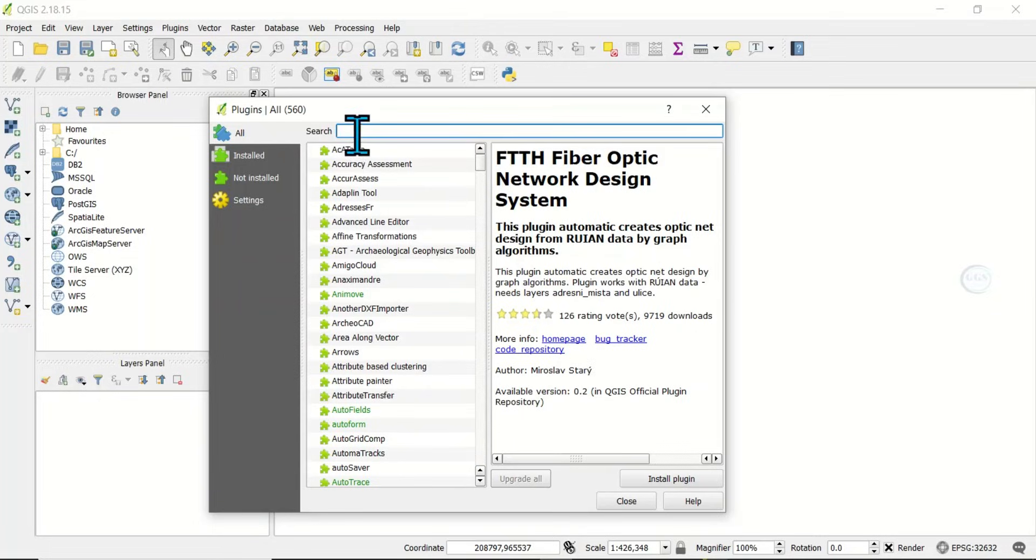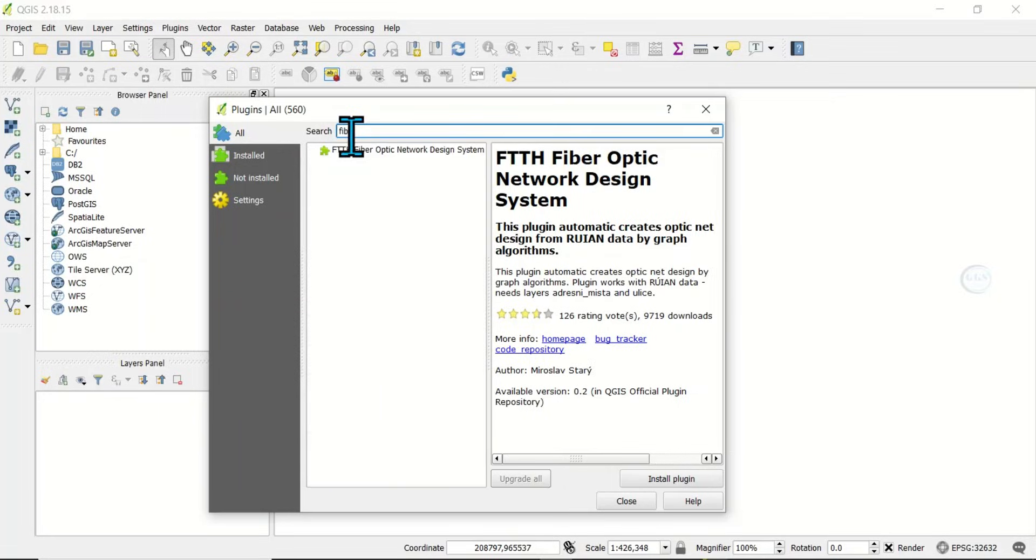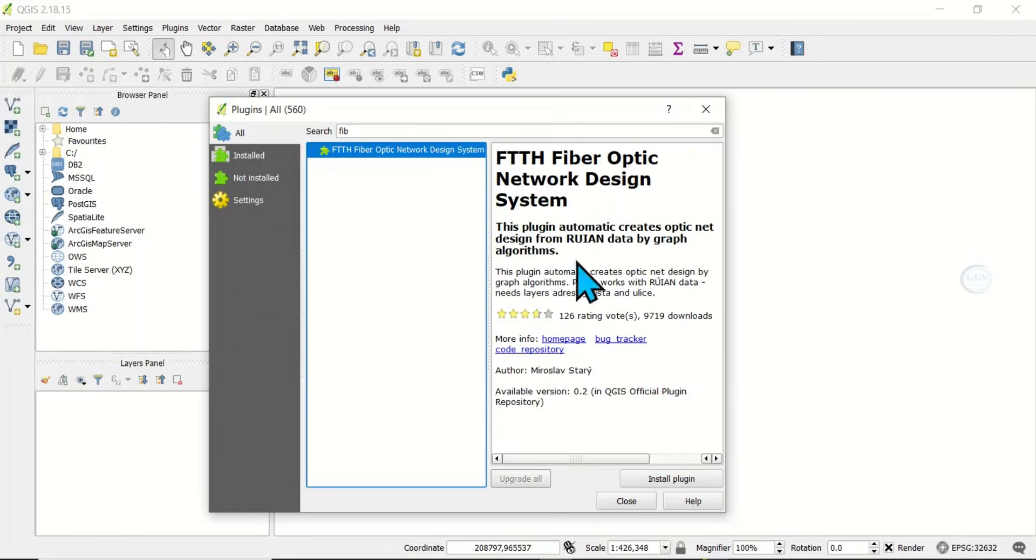Come here and search for fiber optics. This is it, you can see it here: FTTH Fiber Optics Network Design System. This plugin automatically creates optic network design from raster data by graph algorithm.